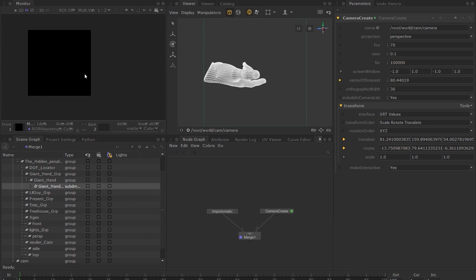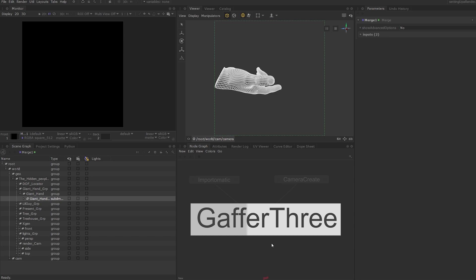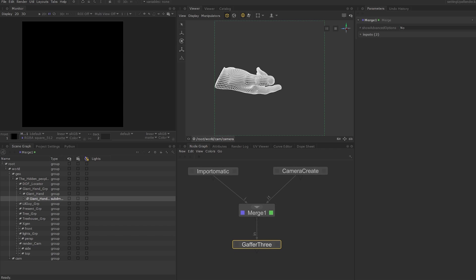Press Tab and type Gaffer 3. Press Enter to select. Gaffer 3 is what Katana calls a super tool. We will learn about the Gaffer 3 node in more detail in the next lesson. But for now, you can think of it as a tool within Katana that makes creating and manipulating lights a lot easier.